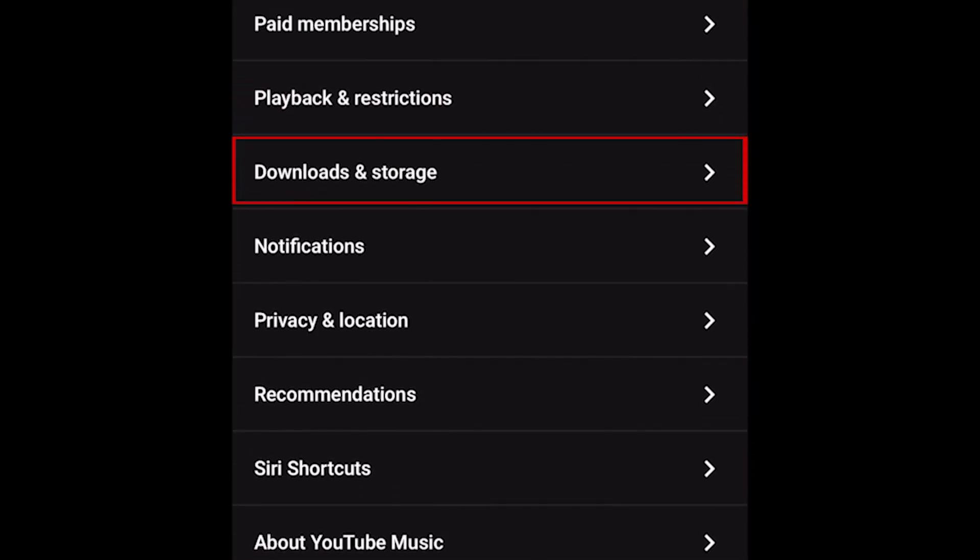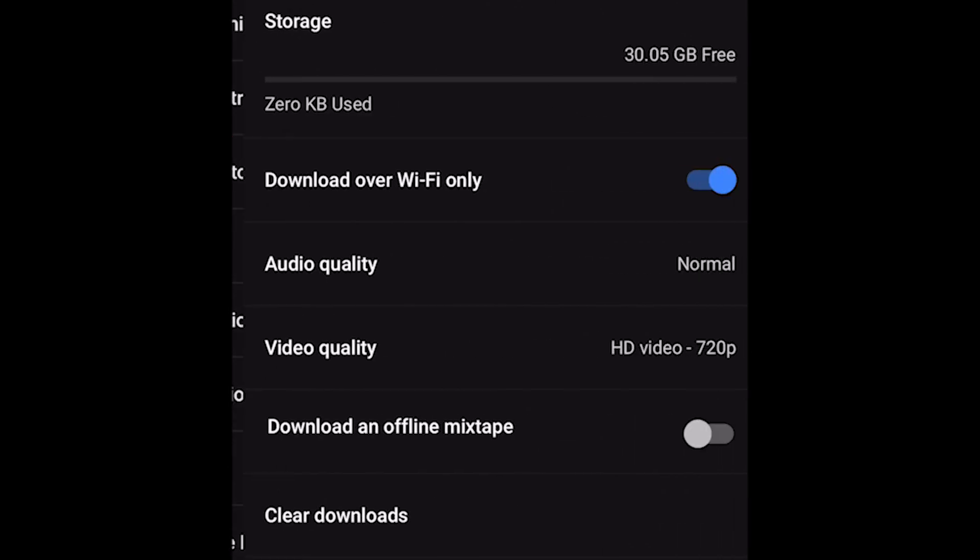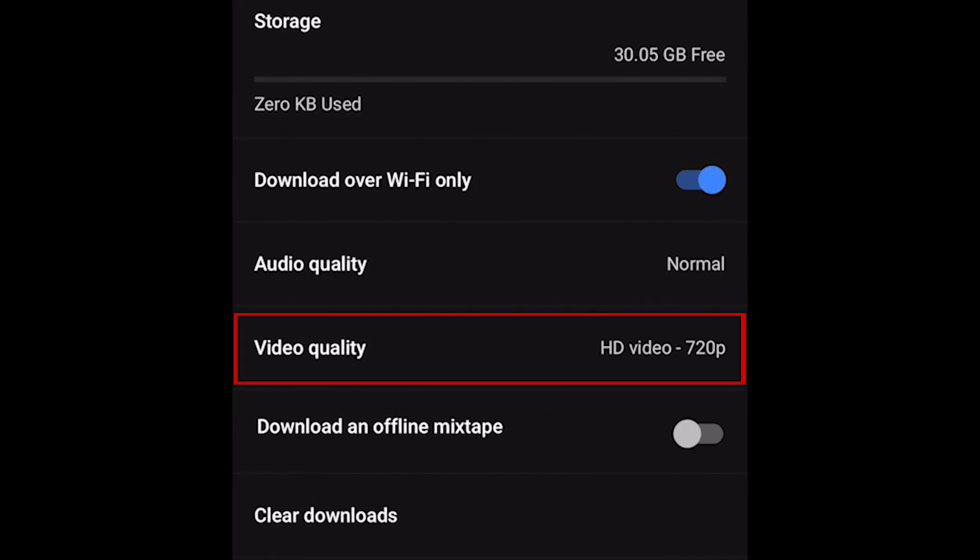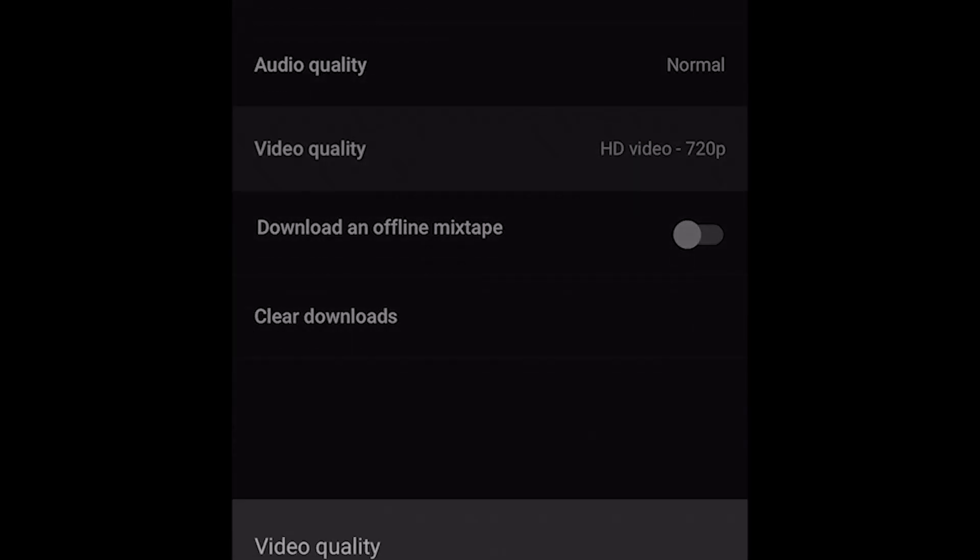Tap Downloads and Storage. Now select Video Quality. From the menu that appears, choose Audio Only.